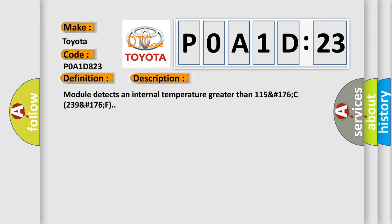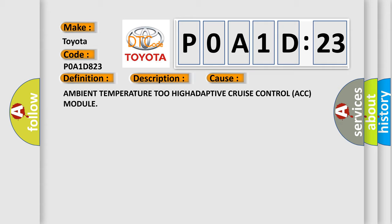This diagnostic error occurs most often in these cases: Ambient temperature too high, Adaptive Cruise Control ACC Module.